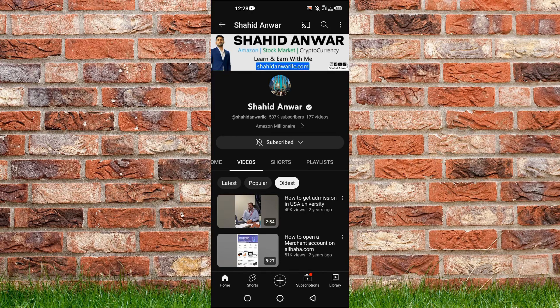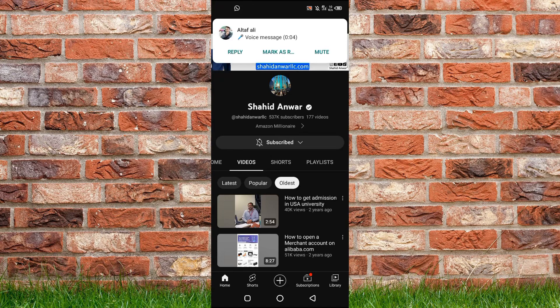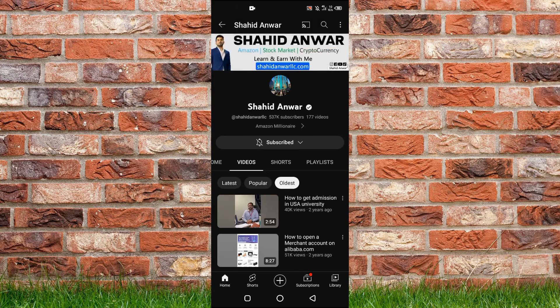So that's it for this video guys. If you find it useful, kindly like this video and subscribe to my channel, and I will meet you in the next video.